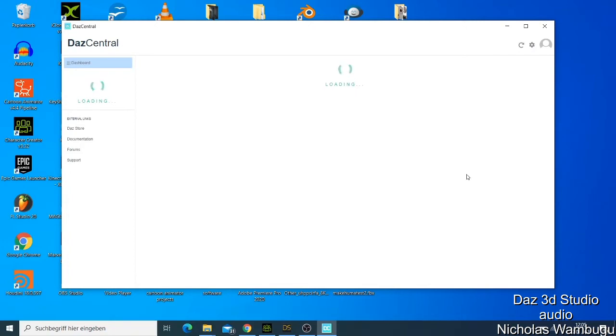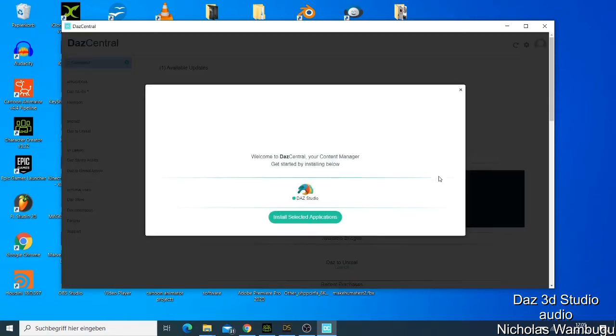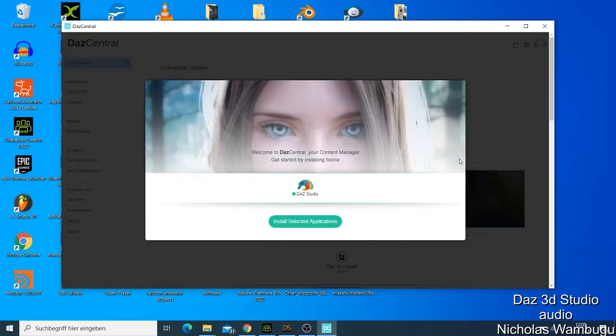This is taking a bit of time. My internet is slow, but no problem. Now we are inside here.